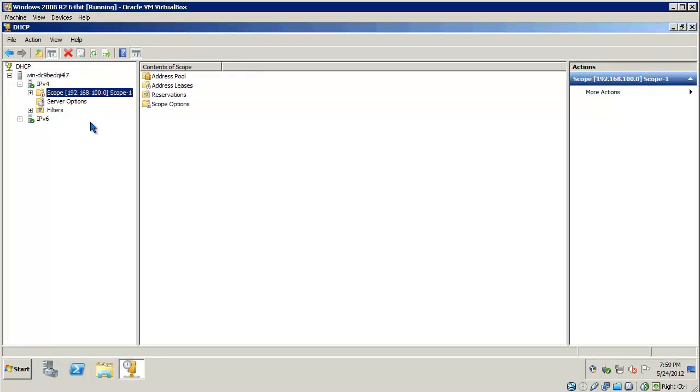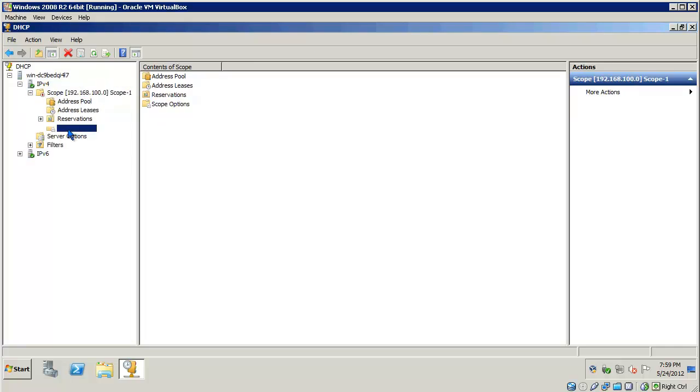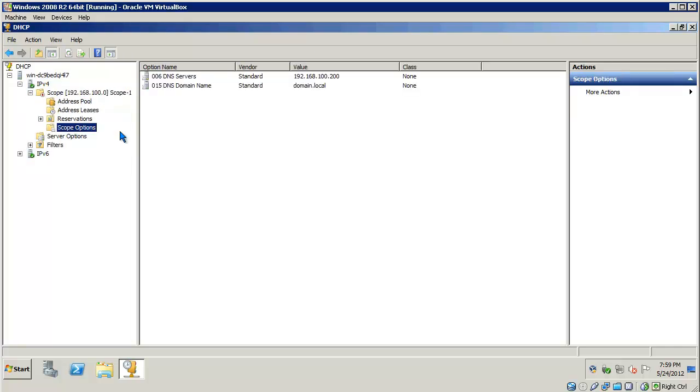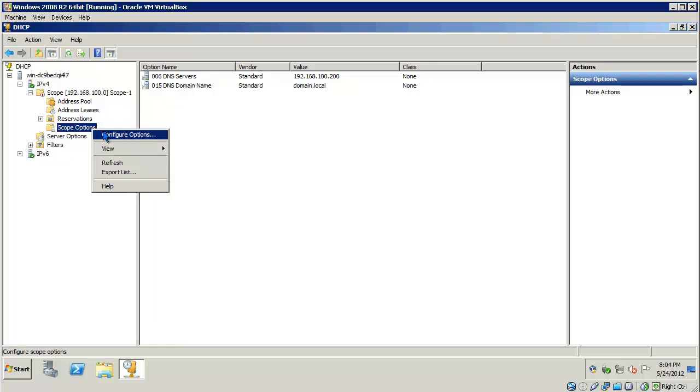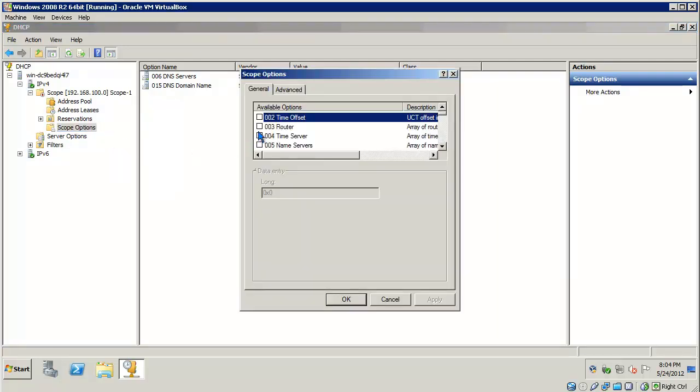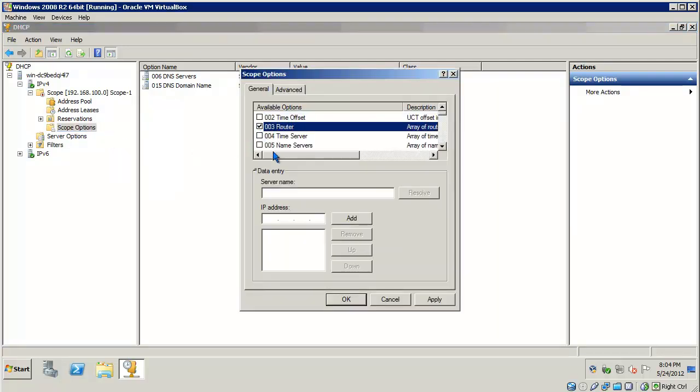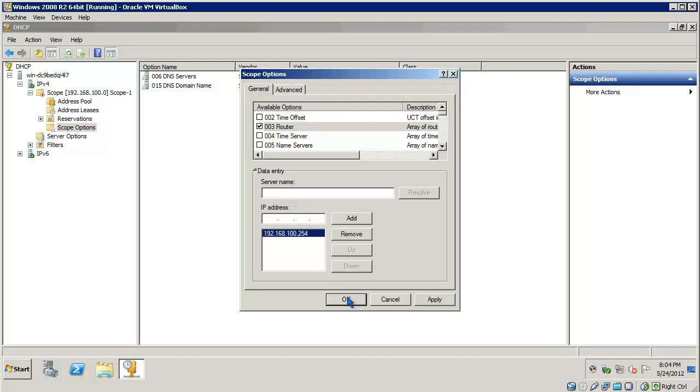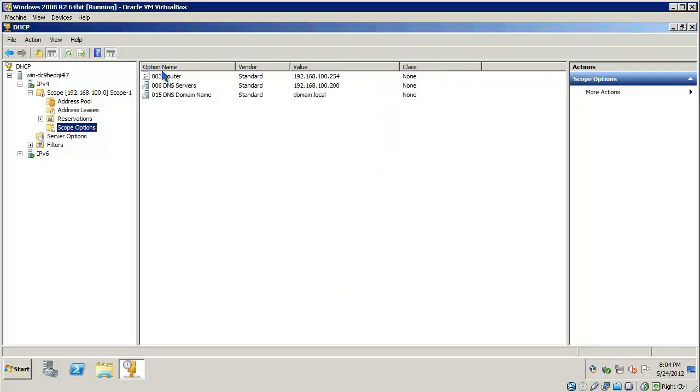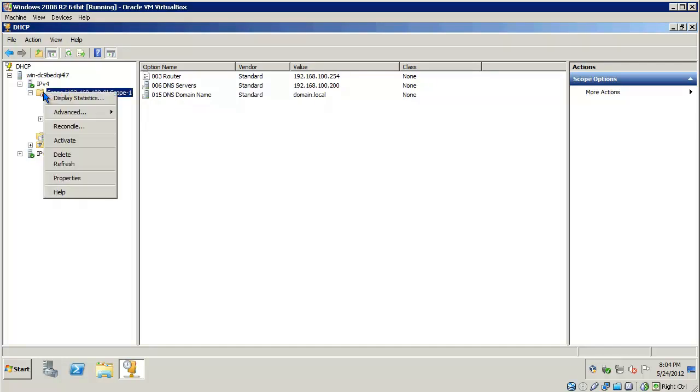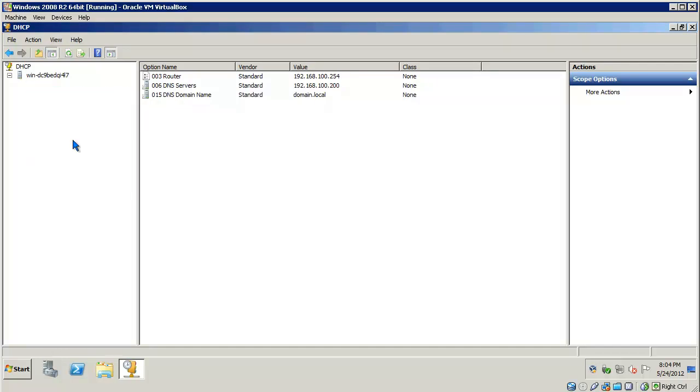Let's go ahead and configure some scope options. Expand the scope. Go to Scope Options. Right now, we only have the Server Options, which is Athena serving the domain name. These are the global server options that we added during the installation, but we can add some specific scope options at this time. Right-click Configure Options. Let's go ahead to Default Gateway, which is 003 router. And I'll assign the 192.168.100.254 to our clients. Click OK. As you can see, we now have three different parameters that we're going to be configuring on our DHCP clients. Next step is to go ahead and activate the scope by right-clicking Activate. The scope is ready to go.